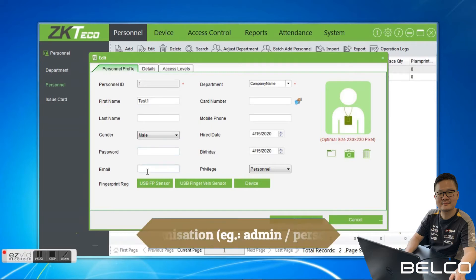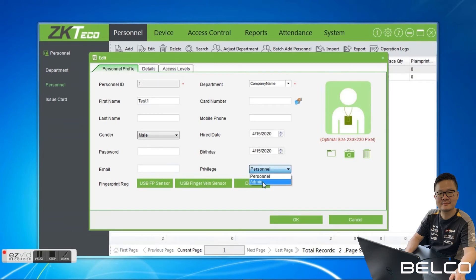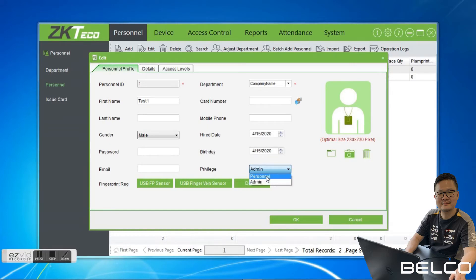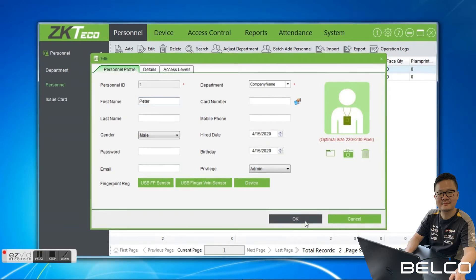The email address as well. For privilege, we have Personal or Admin. Personal is just a normal user — thumb in, thumb out. Admin is an administrator user. The difference is that if Admin, every time you log in to the device menu, the admin user needs to thumb in to log in to the menu. We just modify it.